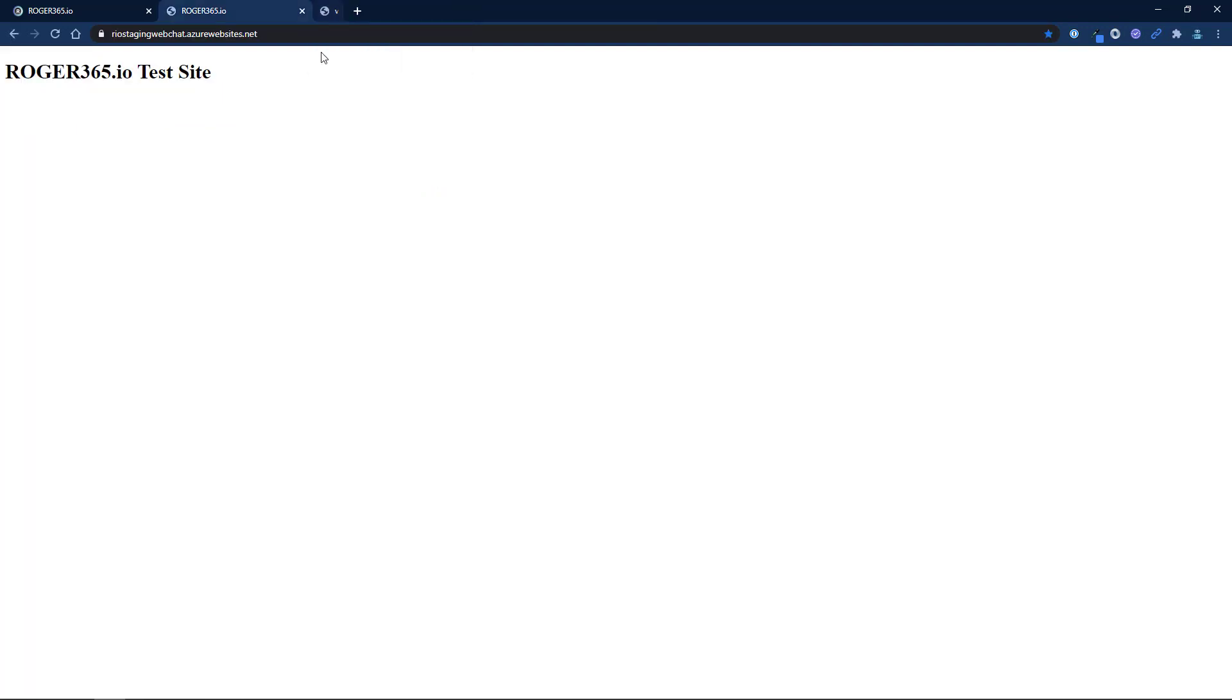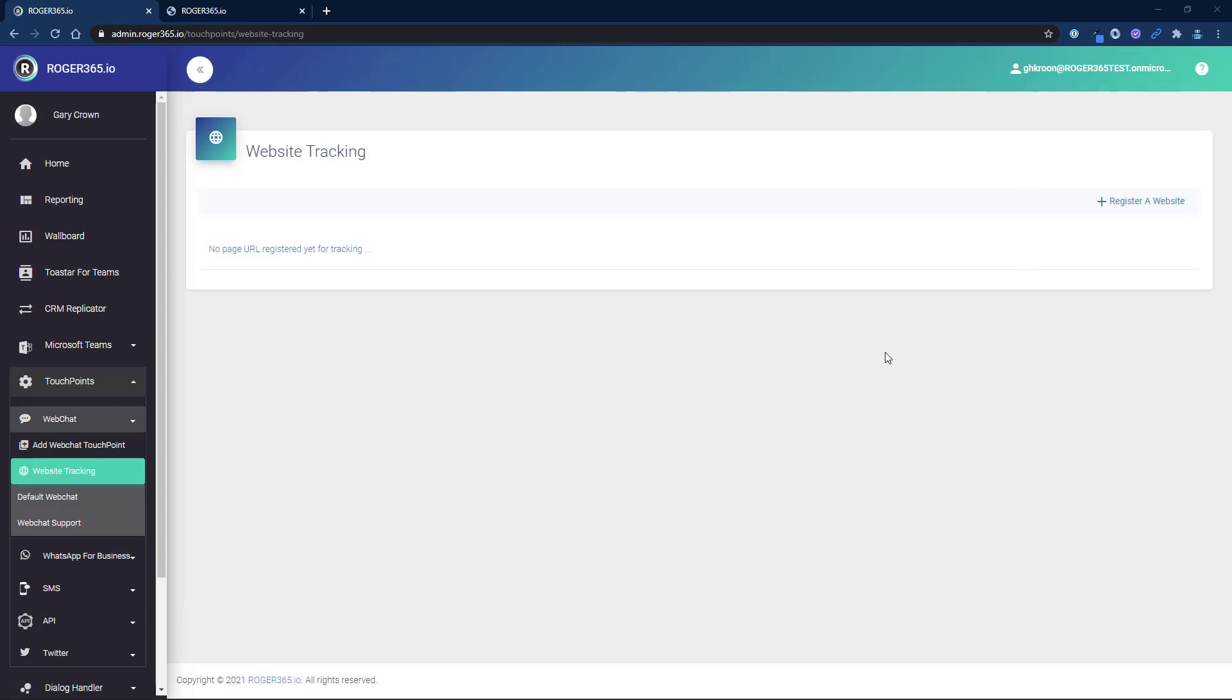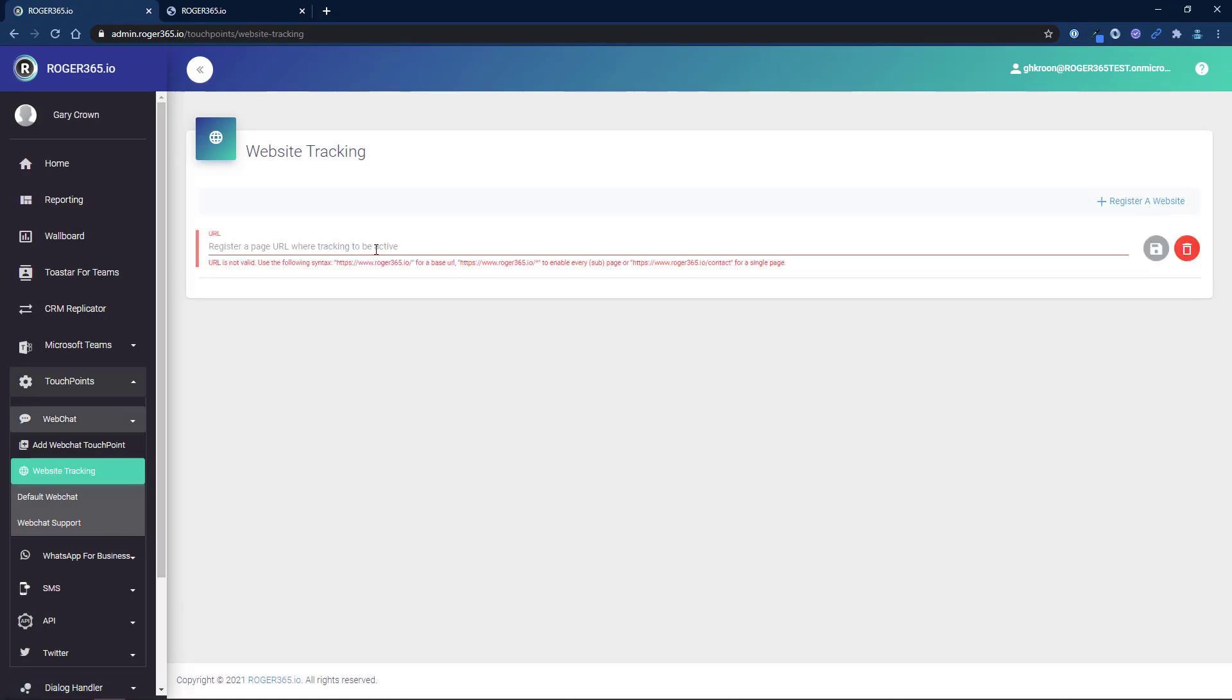To enable the web chat on this page copy the URL of the website. Go back to the Roger 365 portal and select website tracking. Click on register a website and paste the URL. Add a forward slash and an asterisk if the URL does not refer to a specific page. Click on the blue save icon.